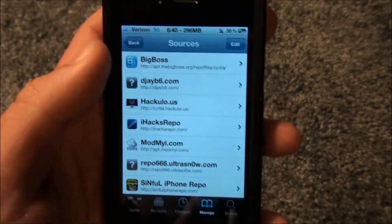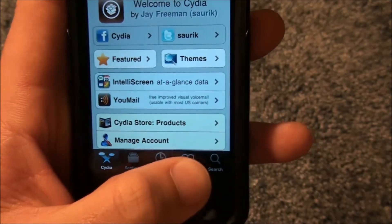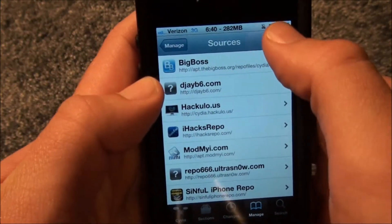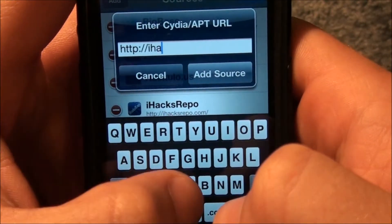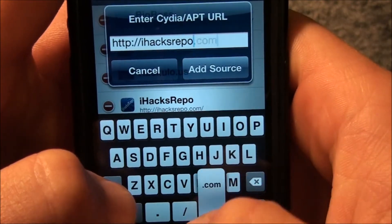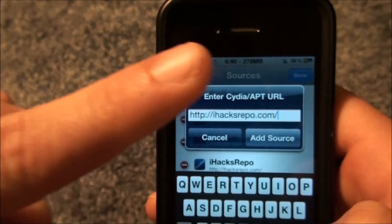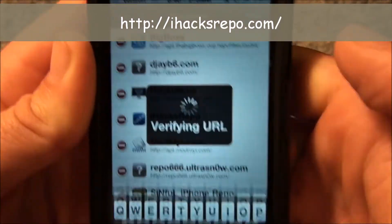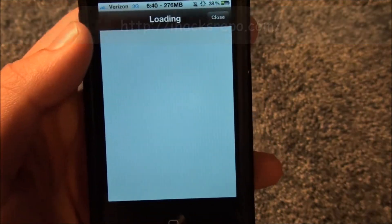I'm going to show you how to get it. What you're going to do is open up Cydia, and you're going to go down to Manage, Sources, Edit, Add, and you're going to add the source iHacksRepo.com forward slash. That is the source you're going to add — I also have it popping up right here so you guys can get that — and you're going to click Add Source, and it's going to verify the URL, and then you're going to add it.